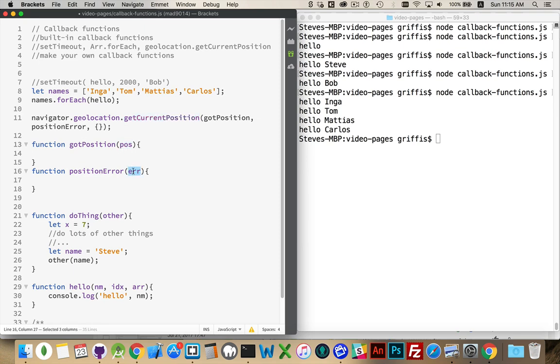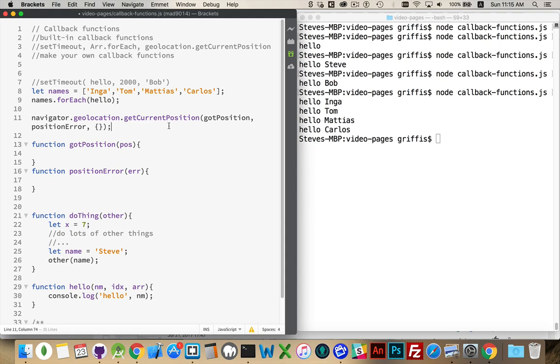And that's the final example of a callback function. These are all valid examples. There's a lot more examples out there. And, hopefully, that makes a lot of sense. Any questions, as always, put them in the comments. And, I will add the code gist for this code so you have that sample. And, that's it.